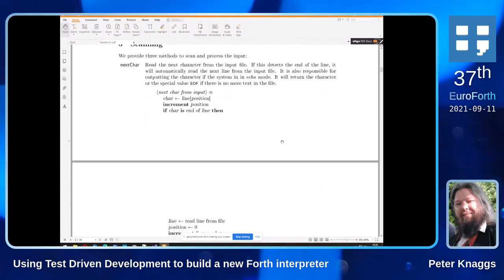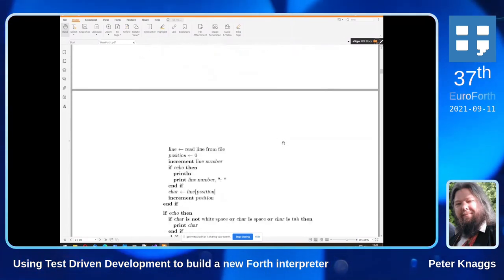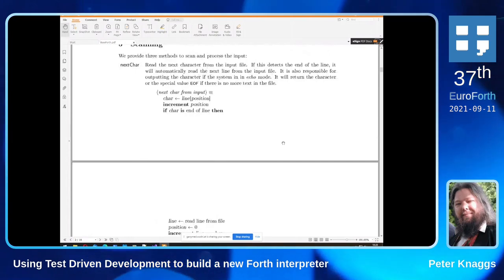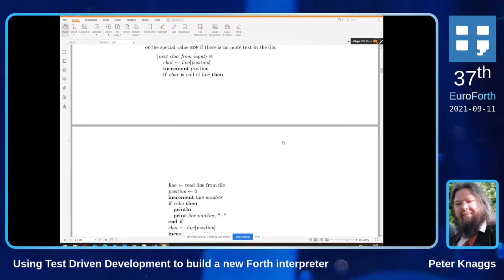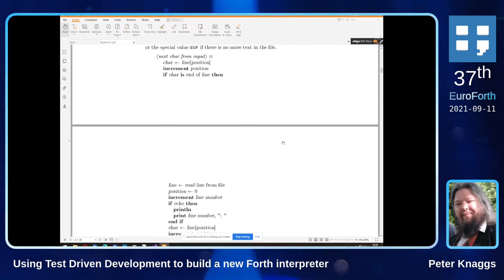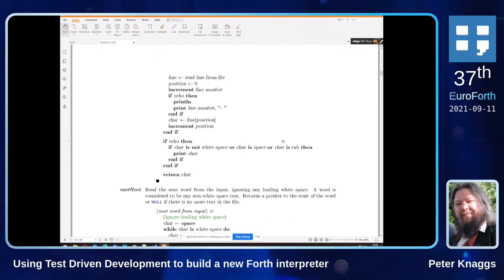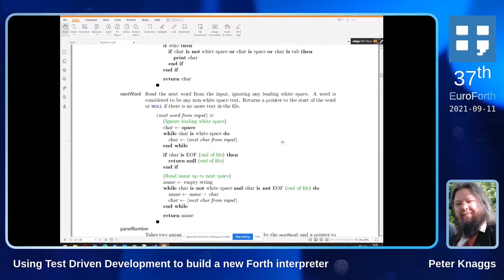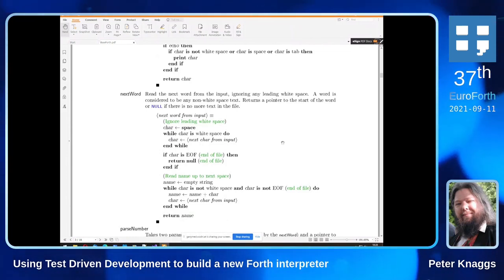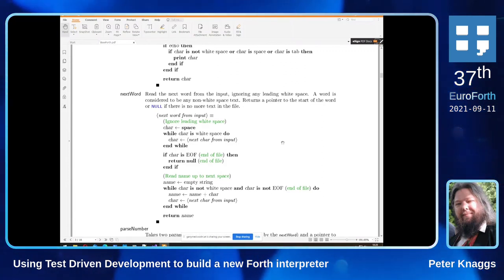This is my basic scanner. Next-char reads the next character from the input and will automatically load the next line from the file, updating the line number and file position. Next-word simply reads the word from the input — what we used to call WORD — ignoring leading whitespace and reading up to the next whitespace.